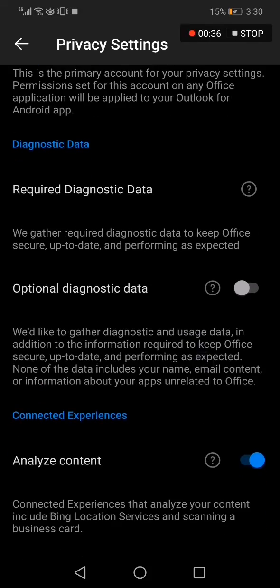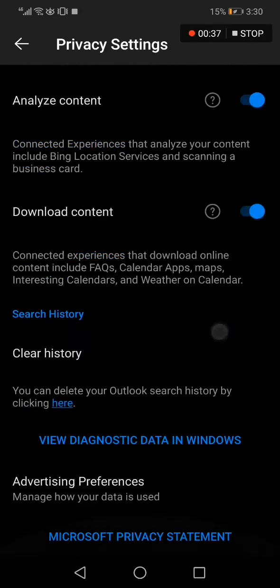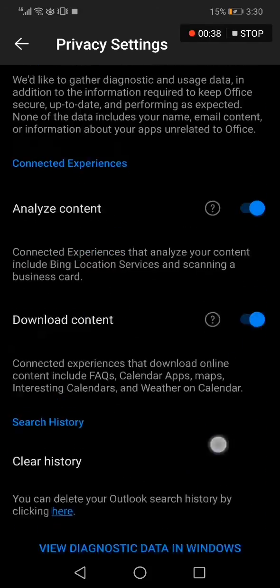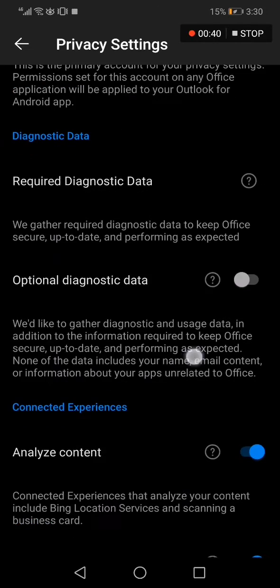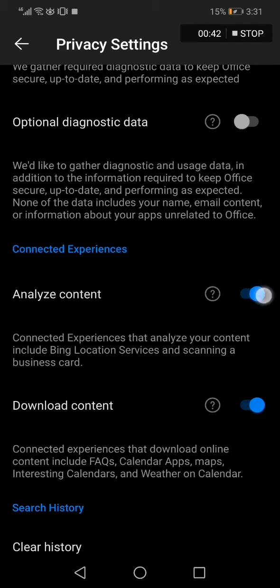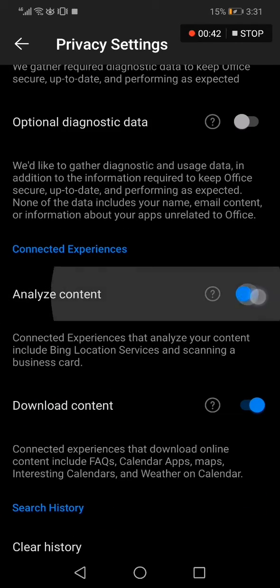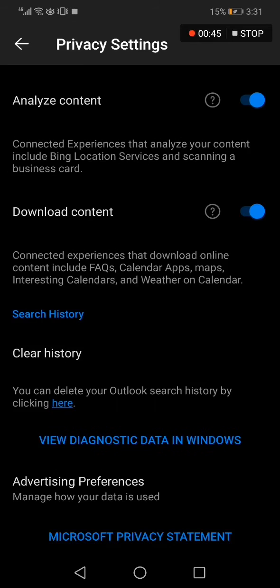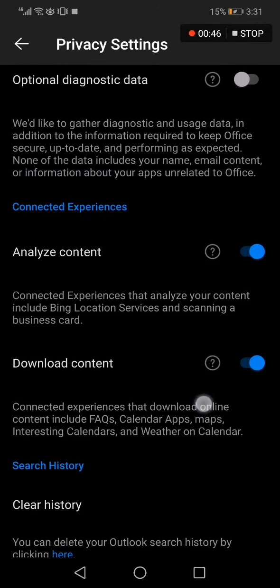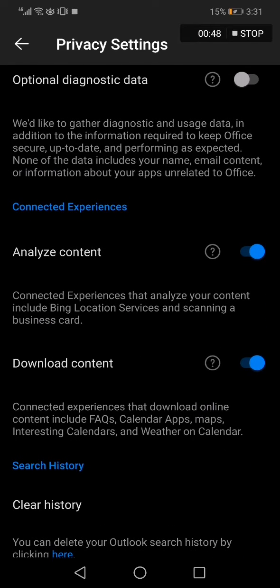You can manage your privacy settings easy and fast. From here you can turn on or turn off whatever you want, very easy. If this video was helpful, please don't forget to like and subscribe. Thank you for watching.